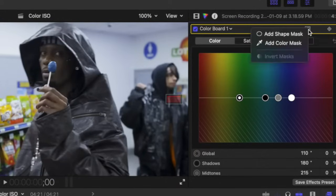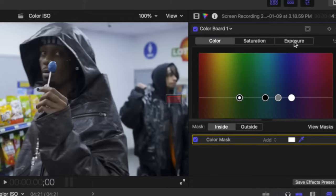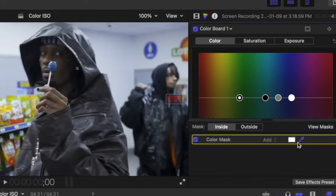Now that we have our color mask, we now have an eyedropper tool. So what we want to do